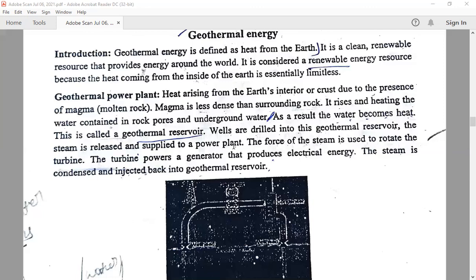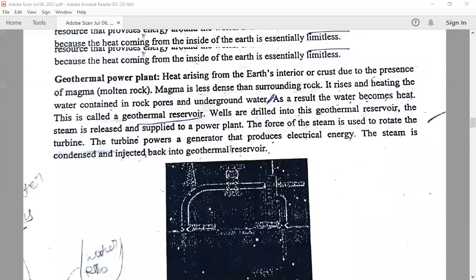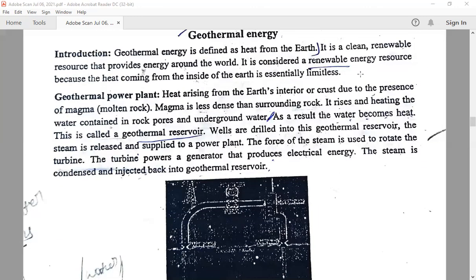There are three types of geothermal power plants: dry steam, flash, and binary. Geothermal energy is a clean renewable resource that provides energy around the world. It is considered renewable because the heat coming from the inside of the earth is essentially limitless.